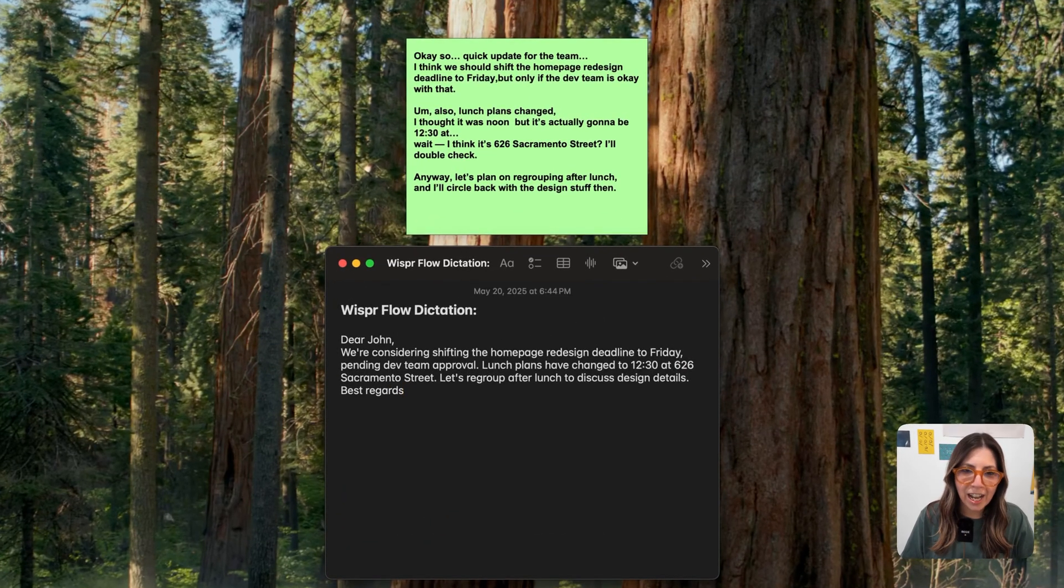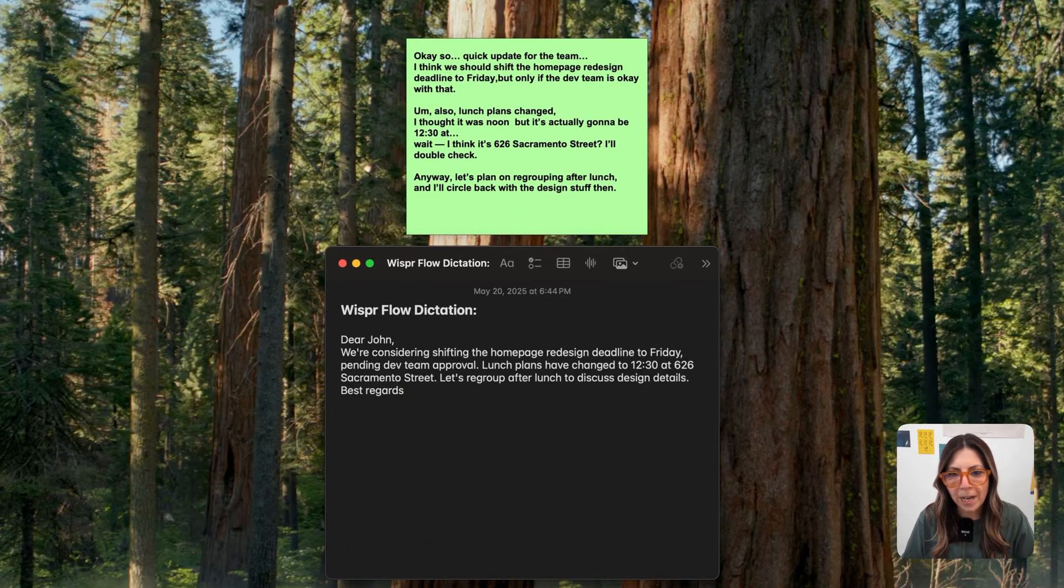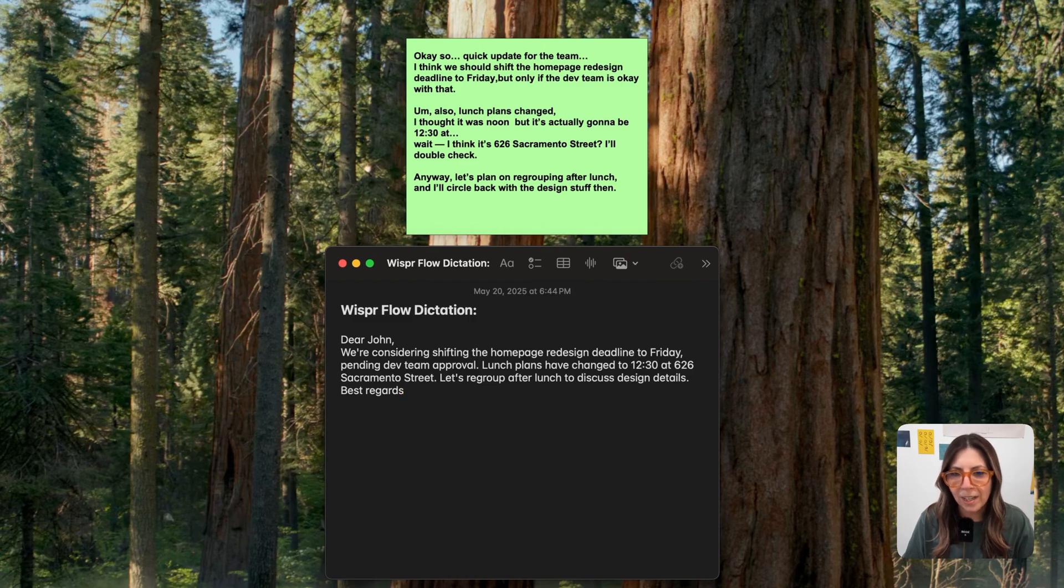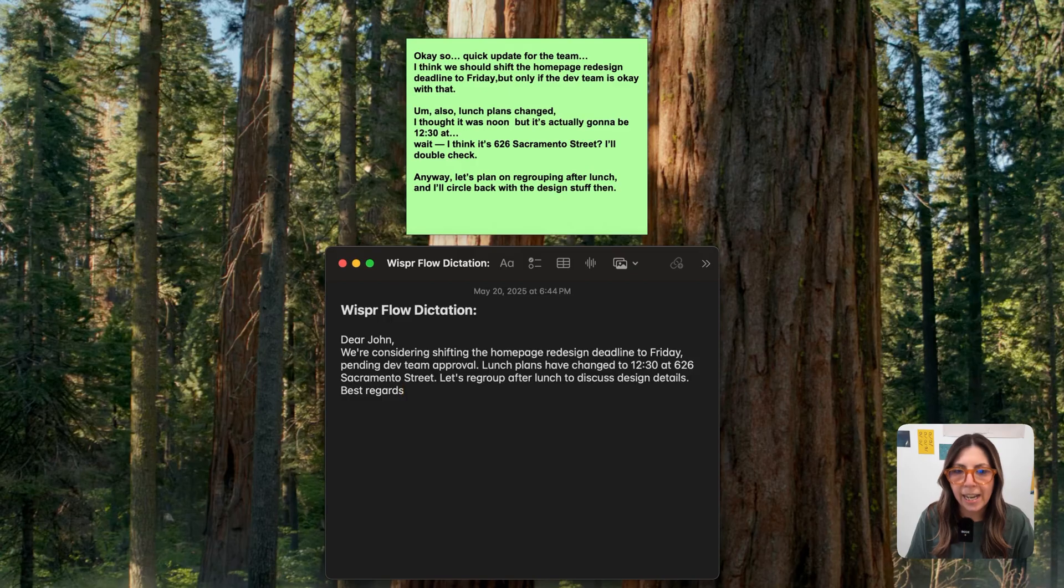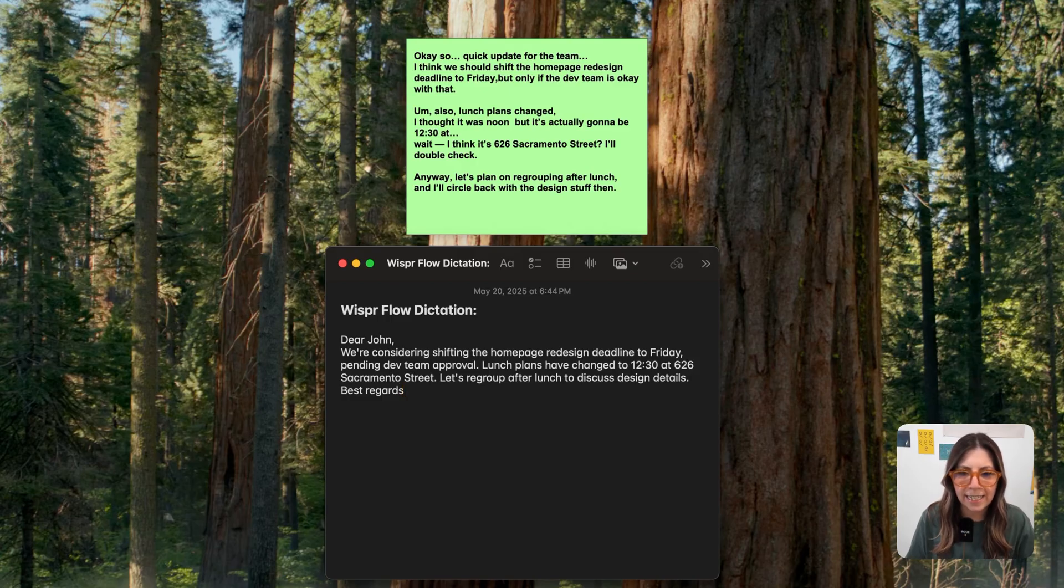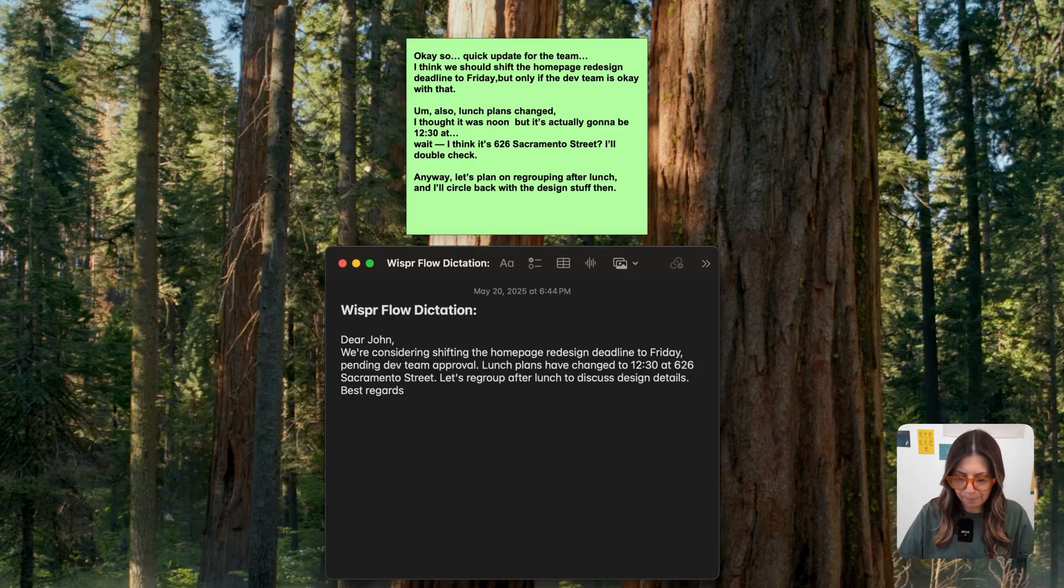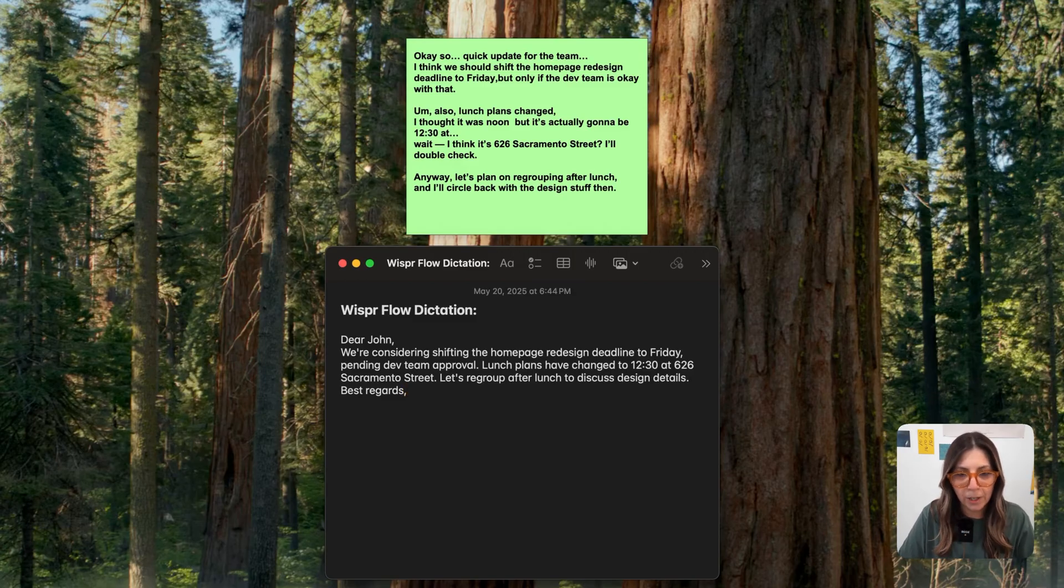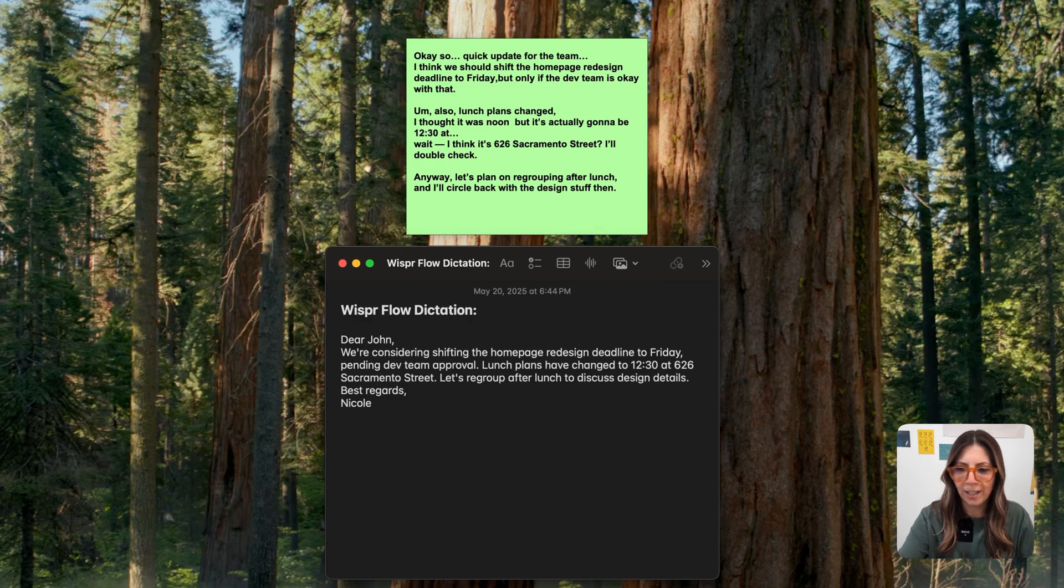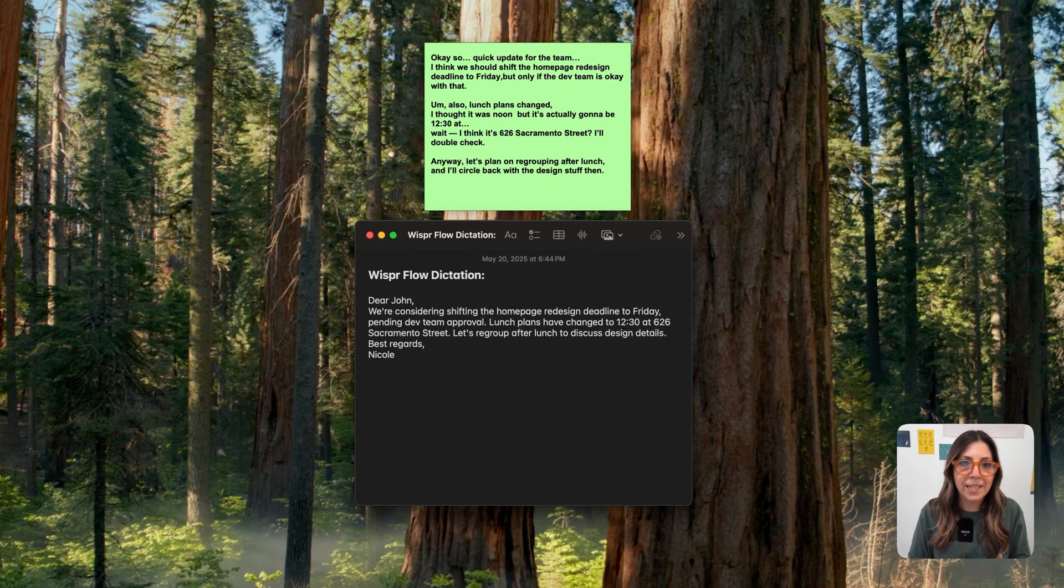And here we go. Dear John, we're considering shifting the homepage redesign deadline to Friday, pending dev team approval. Lunch plans have changed to 1230 at 626 Sacramento Street. Let's regroup after lunch to discuss design details. Best regards, but it doesn't know who I am, so I never gave it from who. That's what we need to say from Nicole.